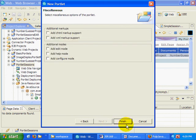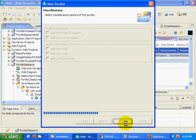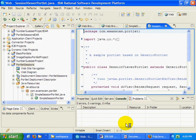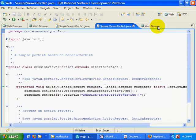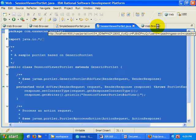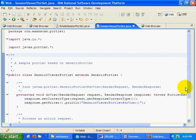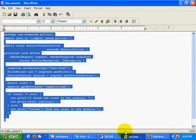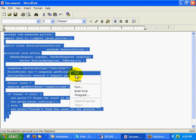I'll just call it the session viewer portlet. Accept all the defaults. I'm not going to have any special modes here. And essentially, when this comes up,